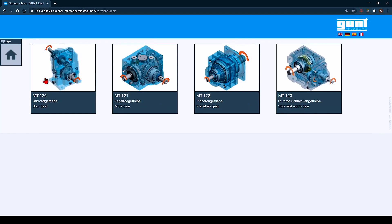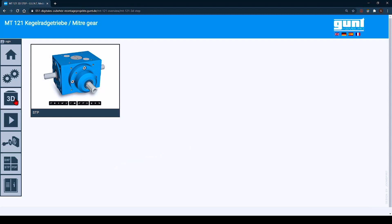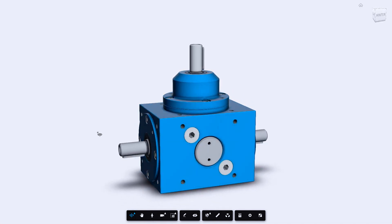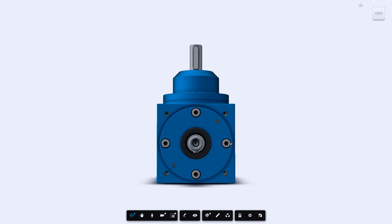As an example we would like to take a look at the Mitergear MT121. On the left side you will find the navigation bar which guides you through the functions of the GUND Media Center. Let's start with a 3D view of the gearbox. Here we use the STEP file format, which can be processed by any common CAD software. You don't need any additional software — everything is browser based.